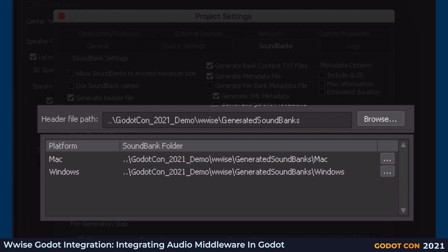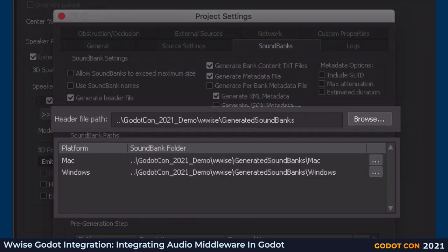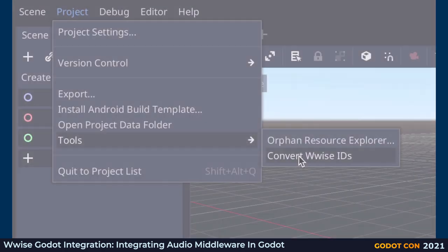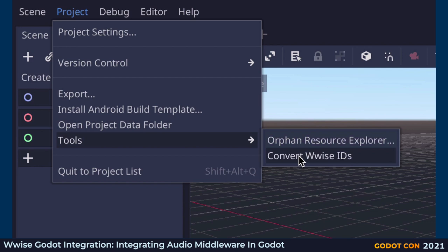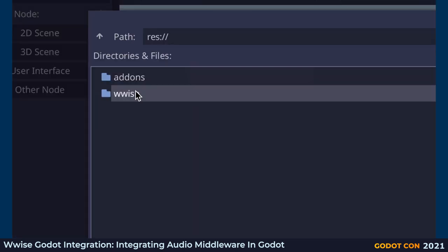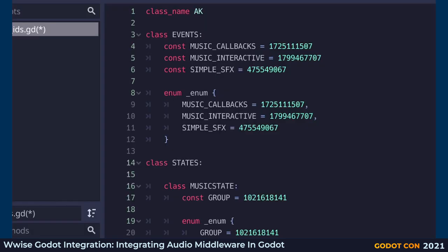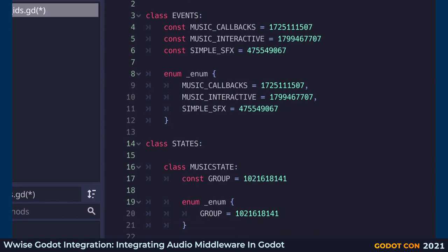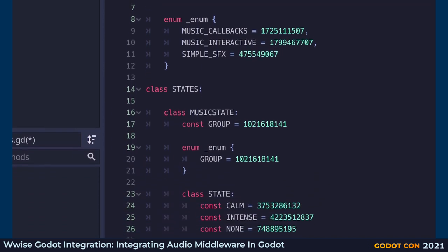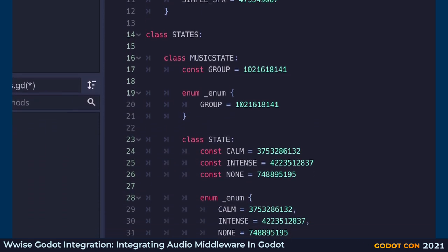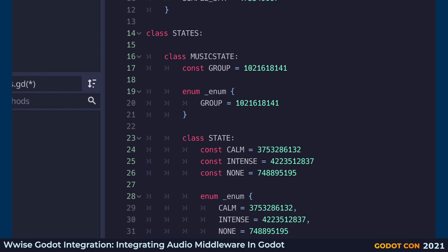In the Wwise project settings, make sure to disable the 'Use soundbank names' checkbox and to enable the 'Generate header file' checkbox. Change the paths of the header file and banks to point to the generated soundbanks folder in your Godot project. Finally, after exporting the banks, use the provided 'Convert Wwise IDs' tool to convert the header file that contains the Wwise IDs. This tool will generate a GDScript file with the converted Wwise IDs used by the integration. The integration is now ready to use.